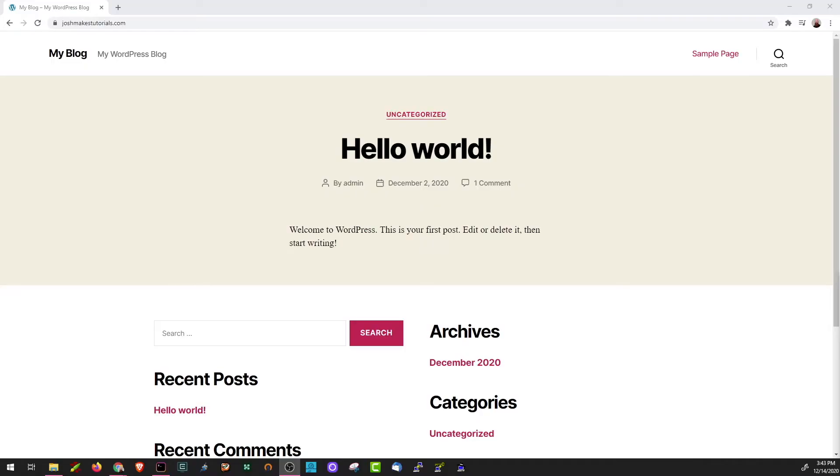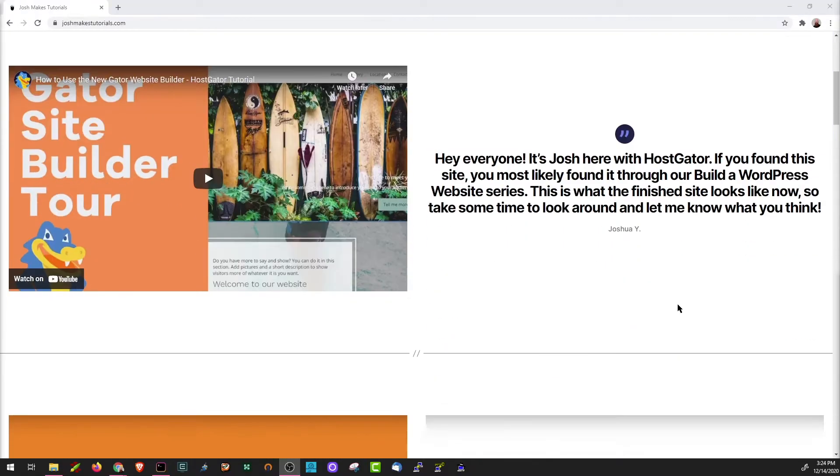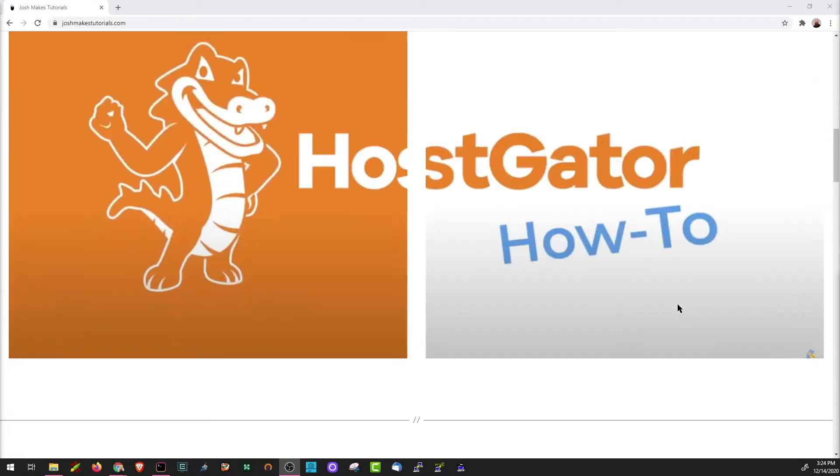Hey everyone, it is Josh here with Hostgator. Today we are excited to show you how to build a new WordPress website from the ground up. In this series we'll help you take your website from looking like this to looking like this in just a few easy steps.